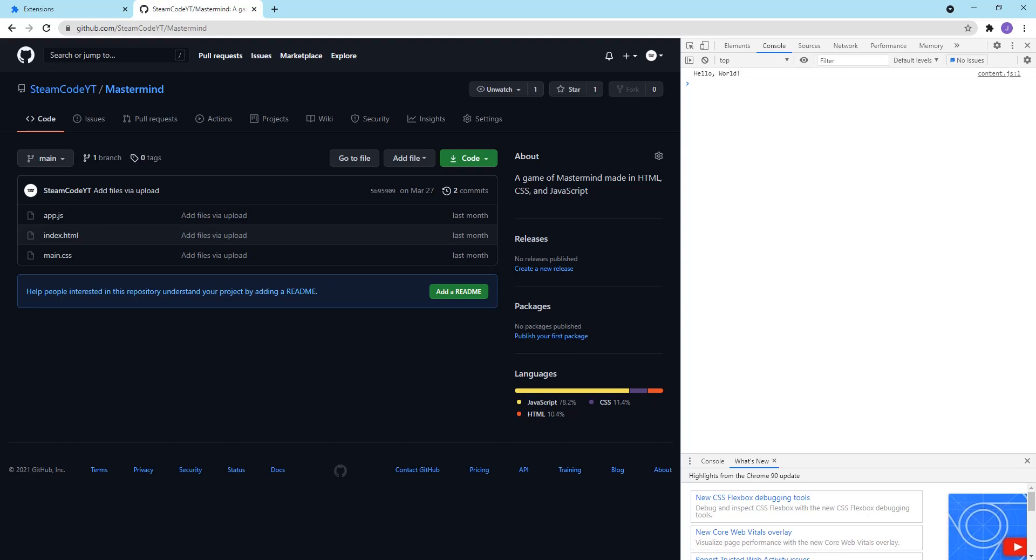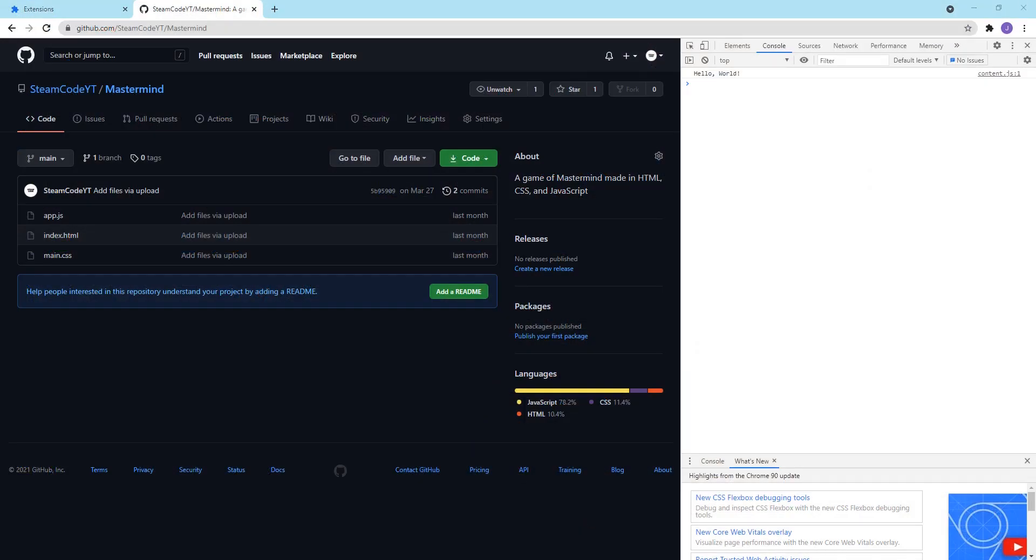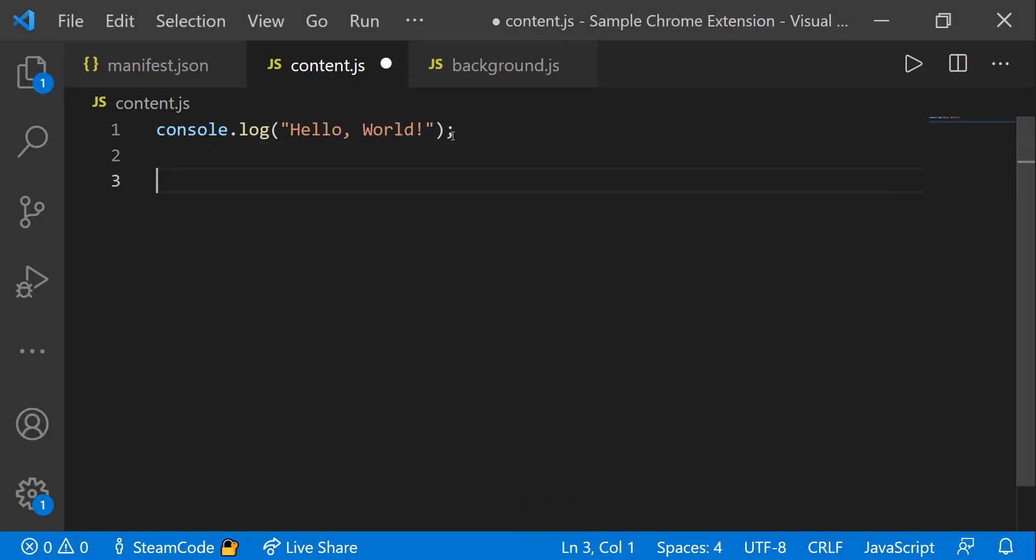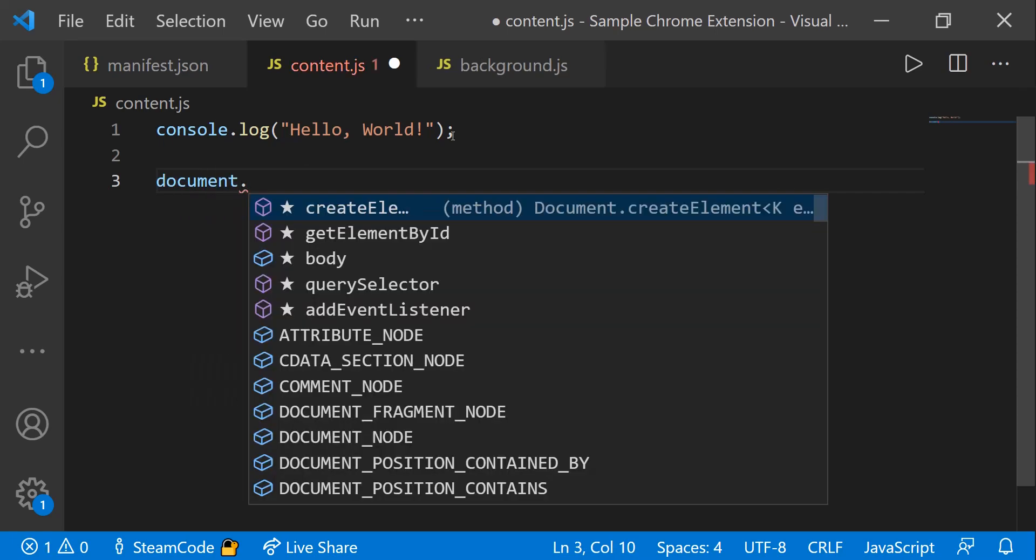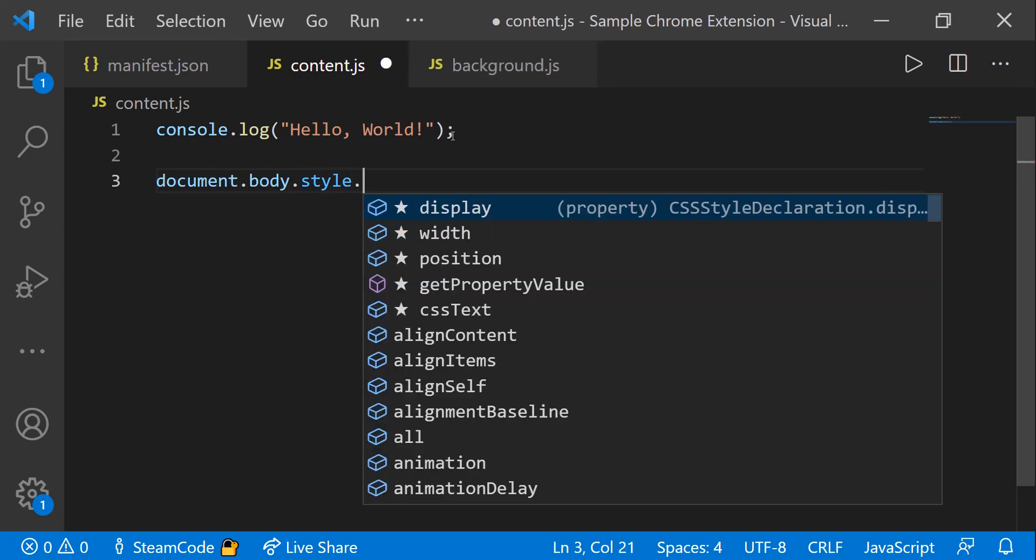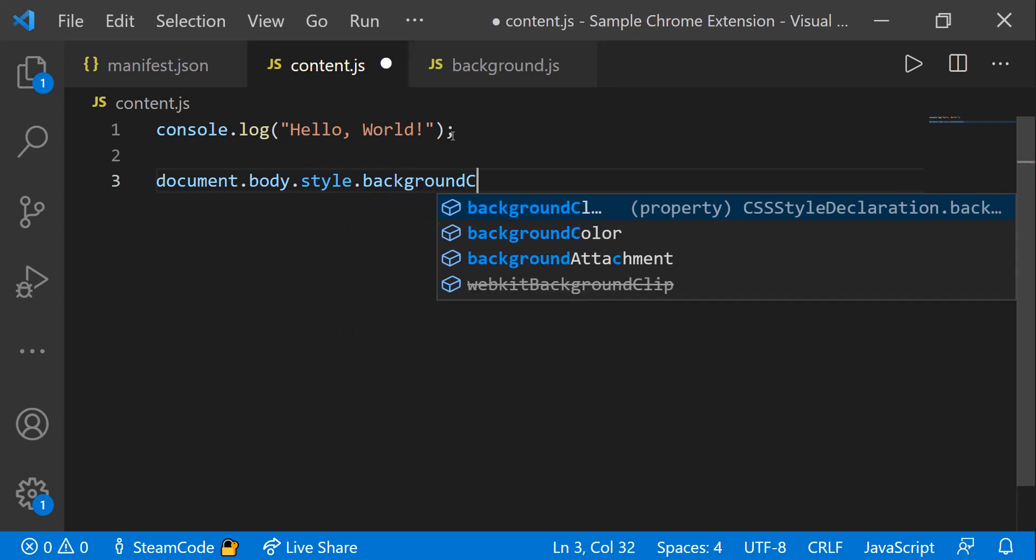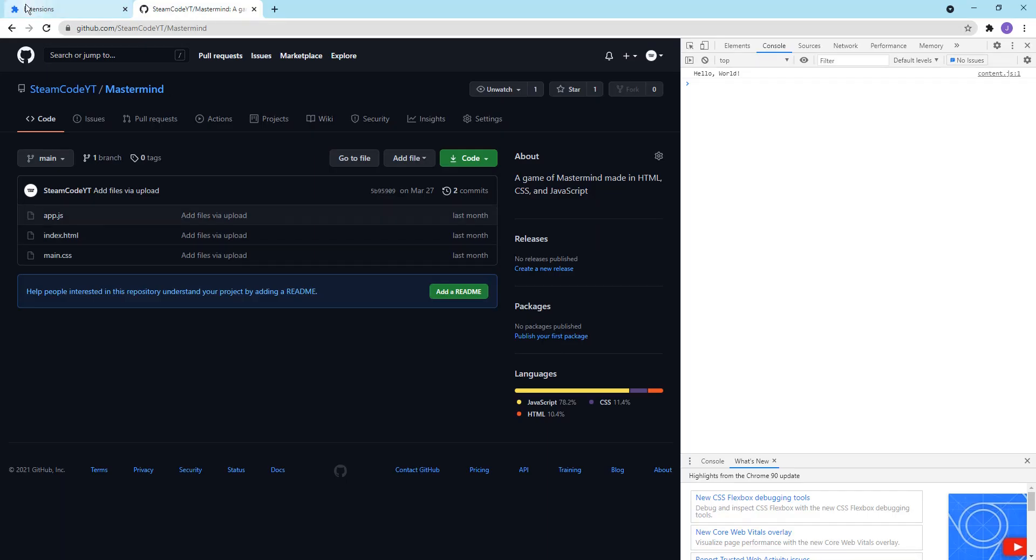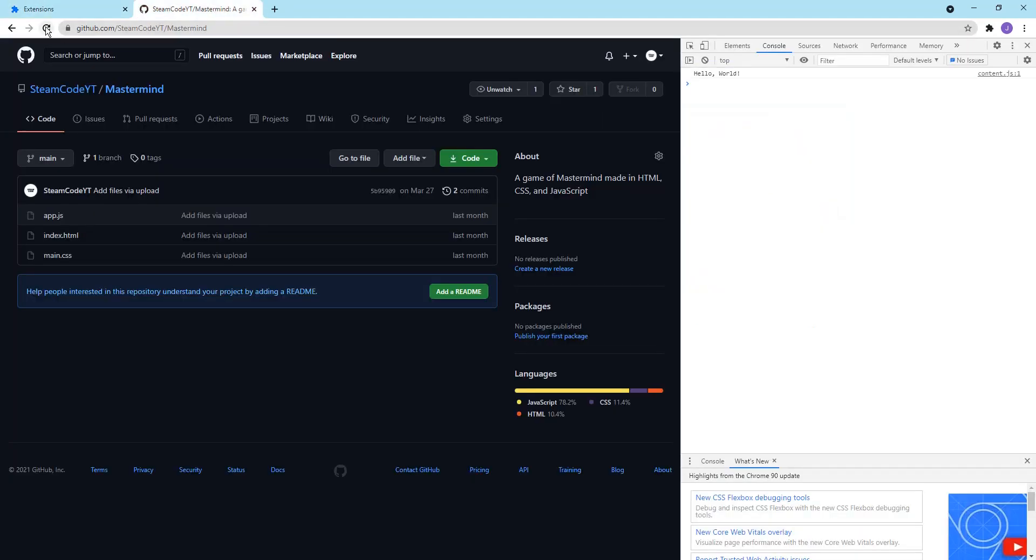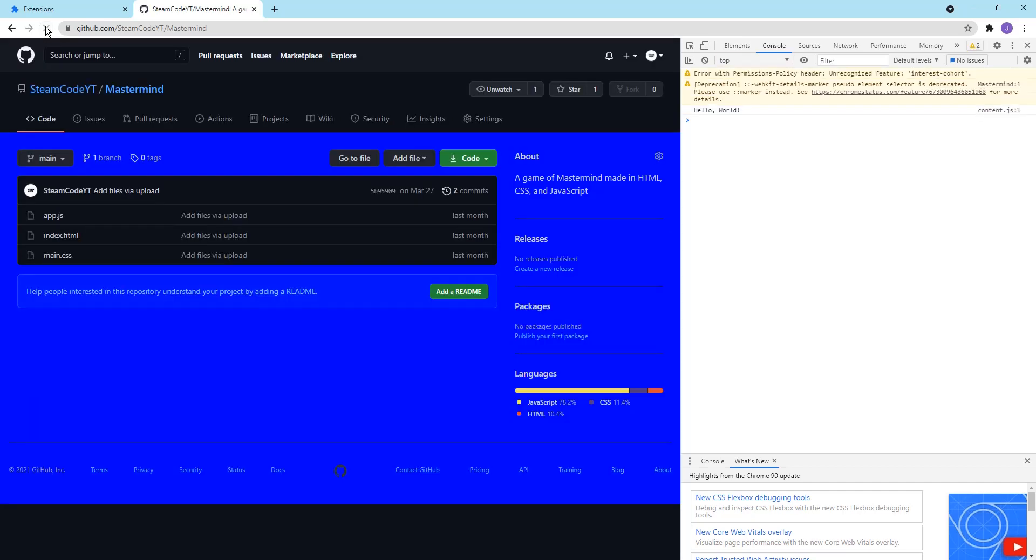You can also change how the web page looks. One way to do that is by changing the background color. So we can say document.body.style.backgroundColor is equal to blue. If we navigate back to our extensions page and update the extension, and then we reload the web page, as you can see, now the background of our page is blue.